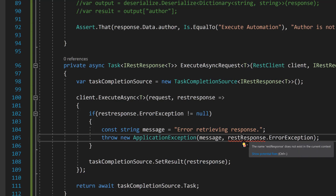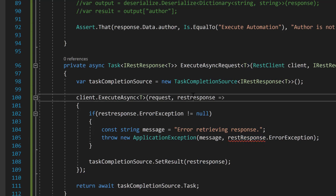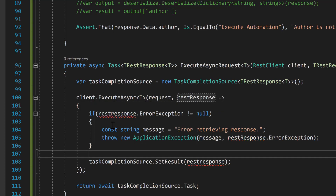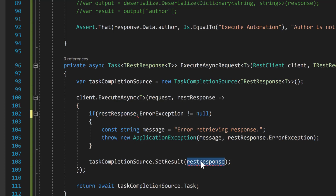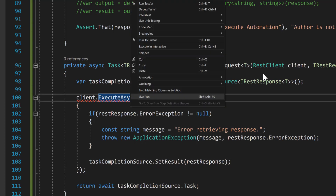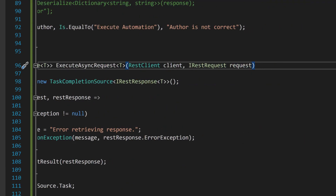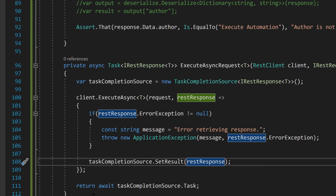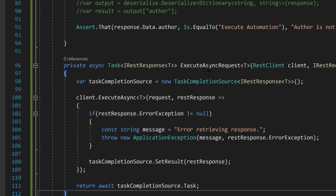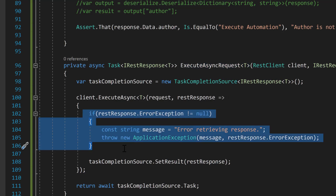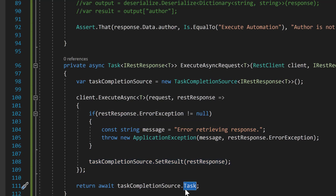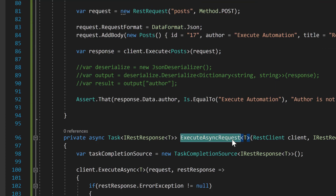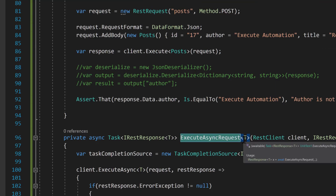There's an exception — it's actually a RestResponse — so I'll copy and paste that over here. I also need to change this accordingly. Since we are using T, I need to specify the where constraint: where T is going to be of a class or it can be of a new type. Now the error has gone. This is how the method looks — the actual ExecuteAsync method where you write the verbose error information, set the result of the execution, and it returns the task result.